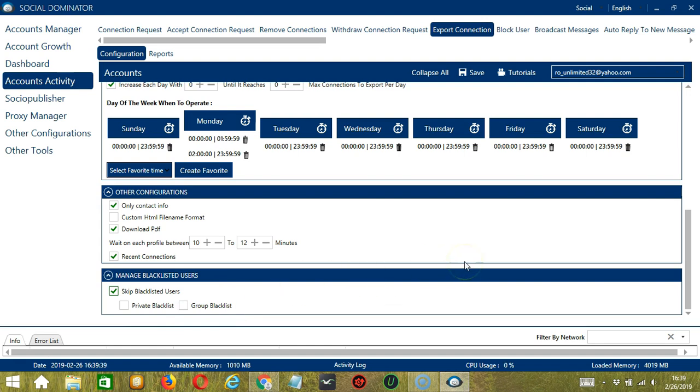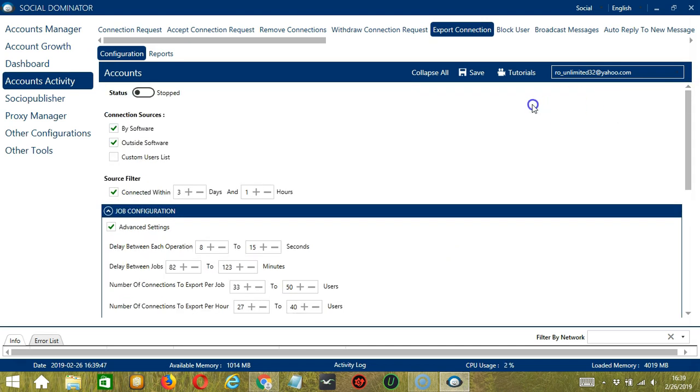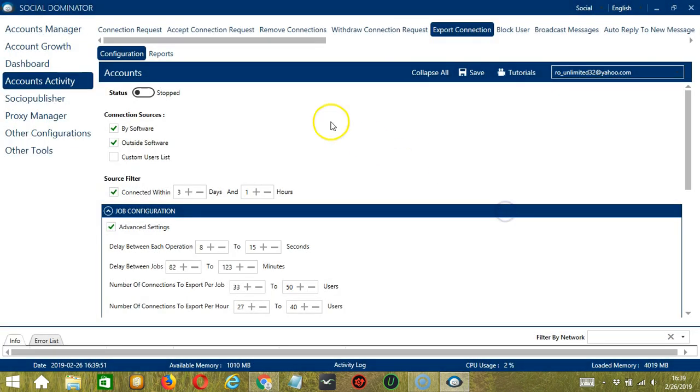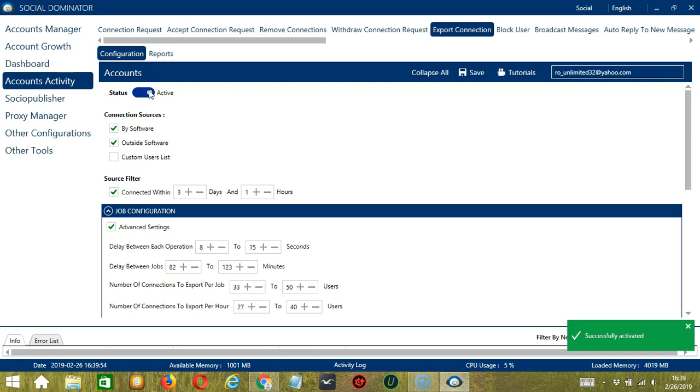When you're satisfied with all the configurations and are ready to start exporting connections on LinkedIn, let's scroll up and click Save. Success! After saving, let's click the Status button to make it active. Now that it's active, let me show you another option in automating export connection on LinkedIn through Socinator.